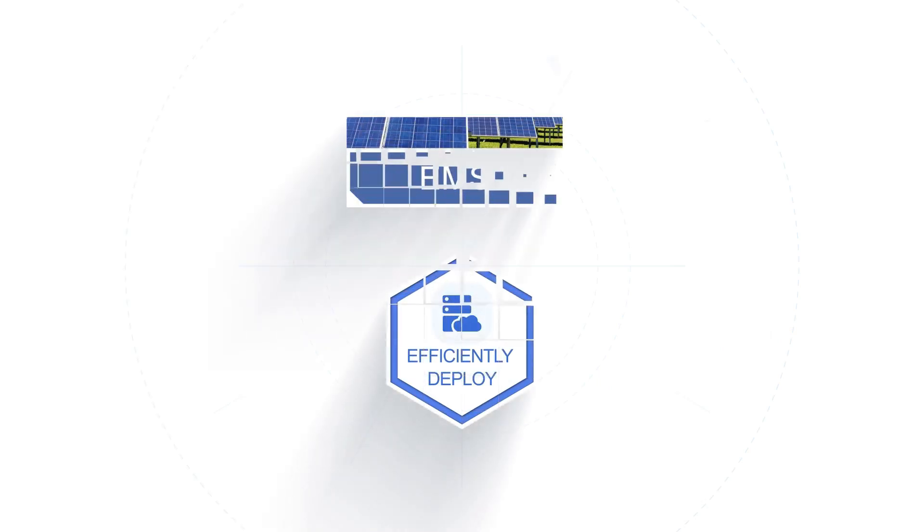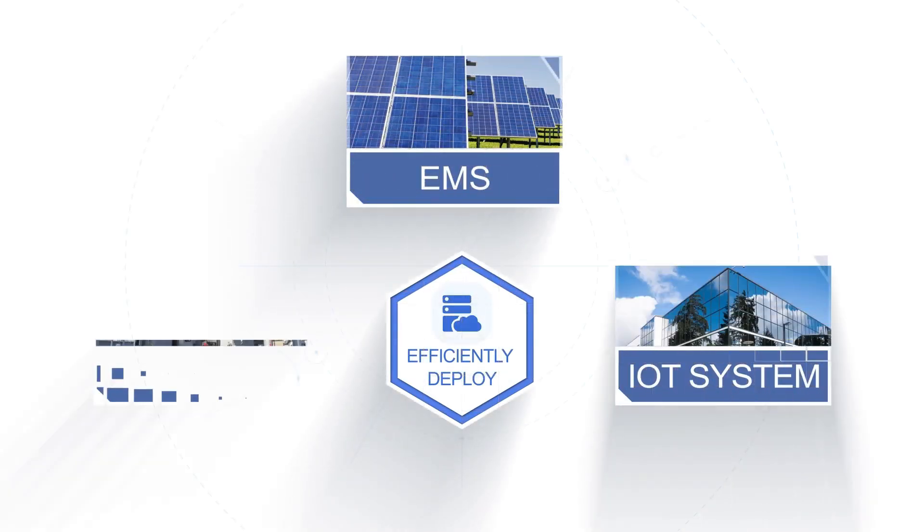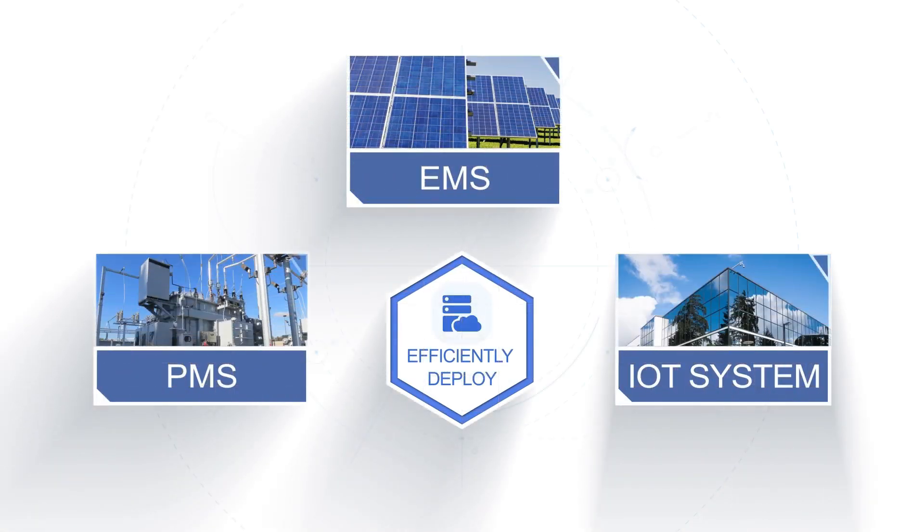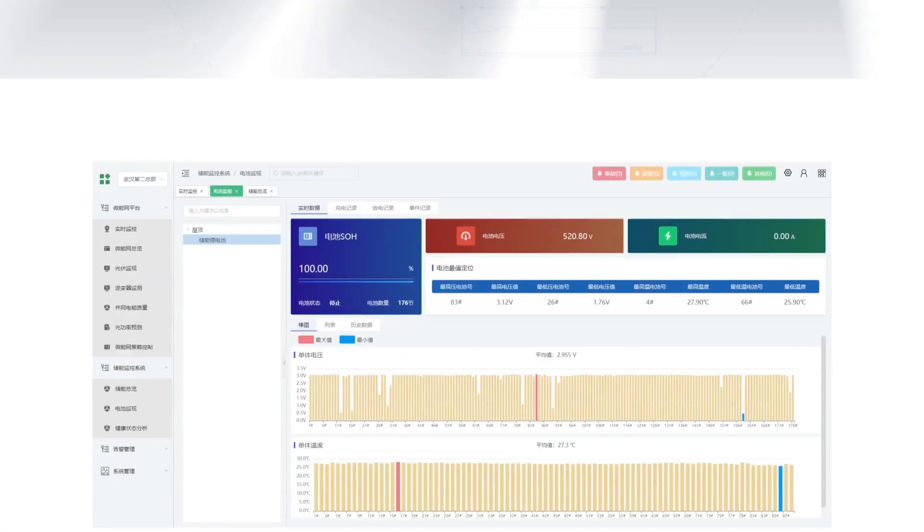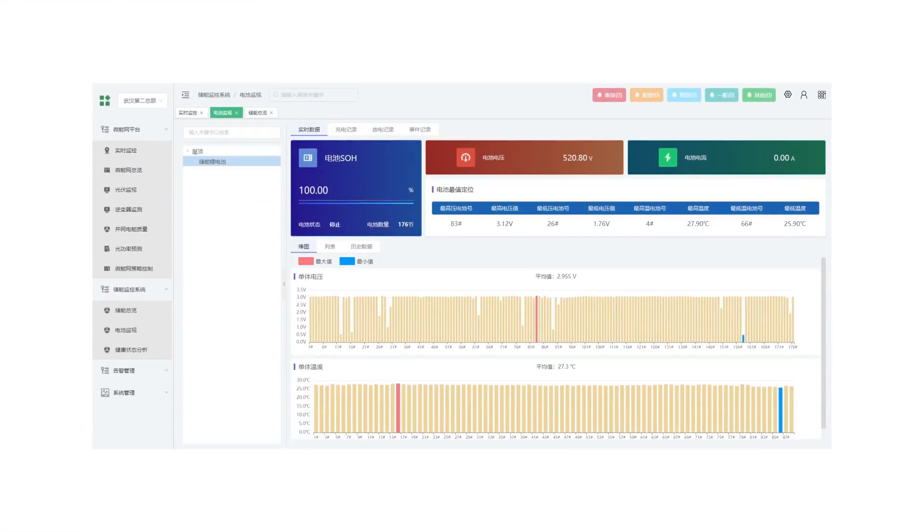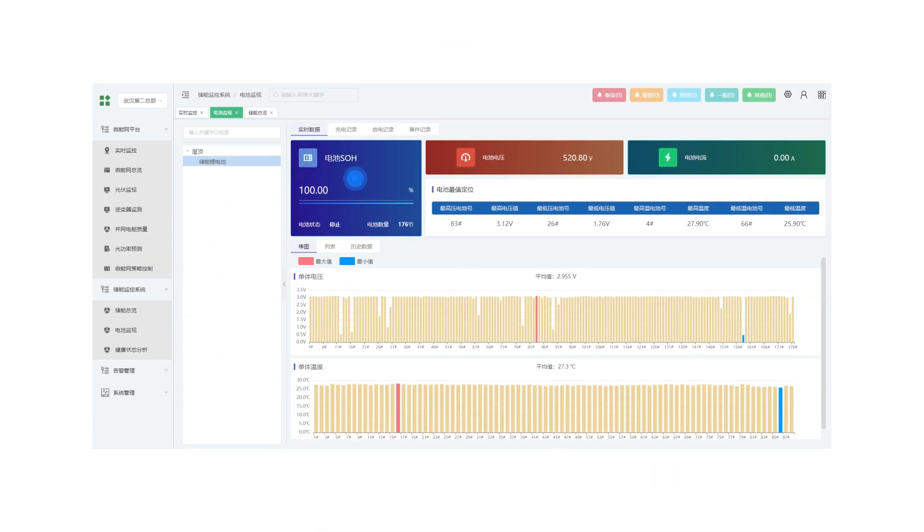Supporting real-time data access, equipment status, alarm notification via intelligent end nodes, and facilitating immediate and real-time response to site conditions.